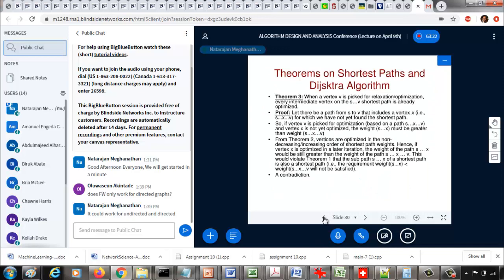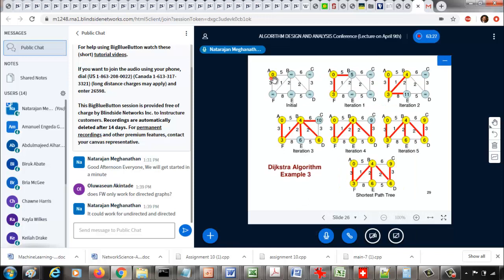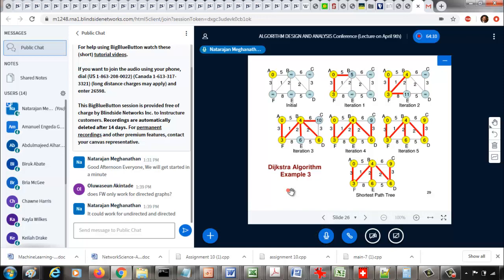For example, running Dijkstra's algorithm once on a graph starting from vertex A gives a shortest path tree. Then running it starting from B gives the shortest path tree from B to everybody else. You could run Dijkstra's algorithm six times on this graph — once from each different vertex — and find the shortest path trees from each vertex to every other vertex. So running Dijkstra V times gives you the all-pairs shortest path.